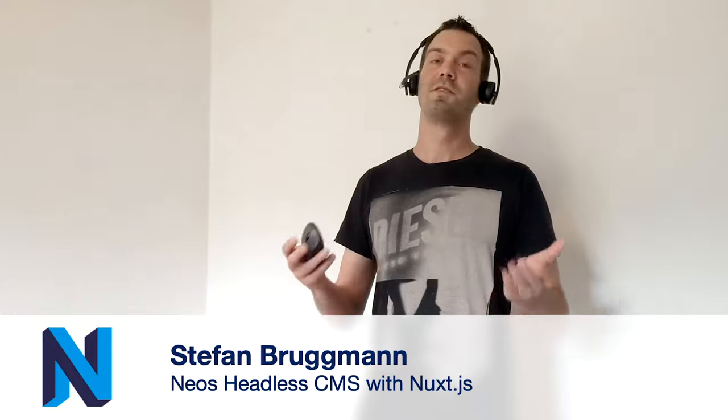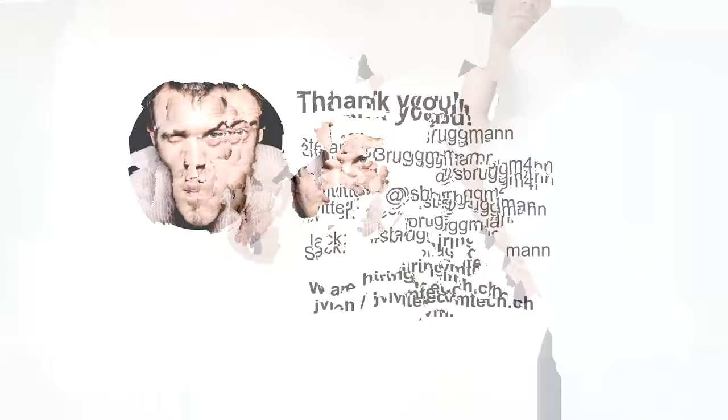I have to say thank you. Thank you very much for listening. If you have inputs or questions, please ask me via Twitter or Slack in the Neos Slack. And yes, we are hiring, especially a front-end dev. If you have news, just ping me. Thank you very much.